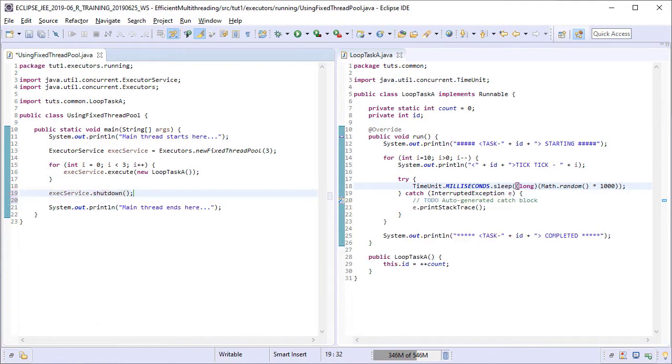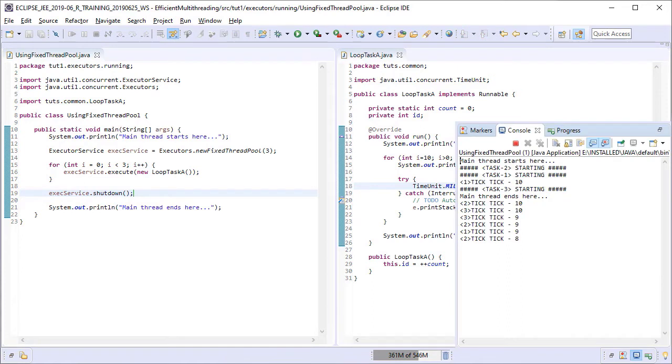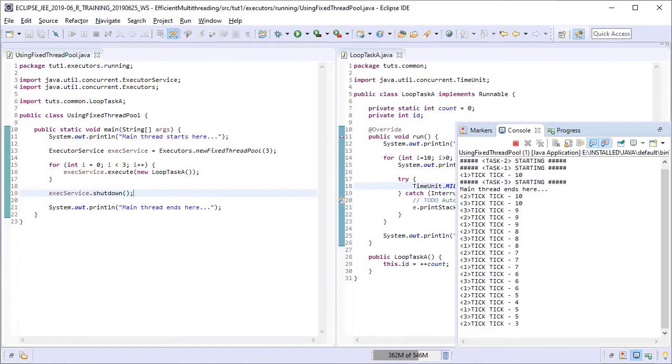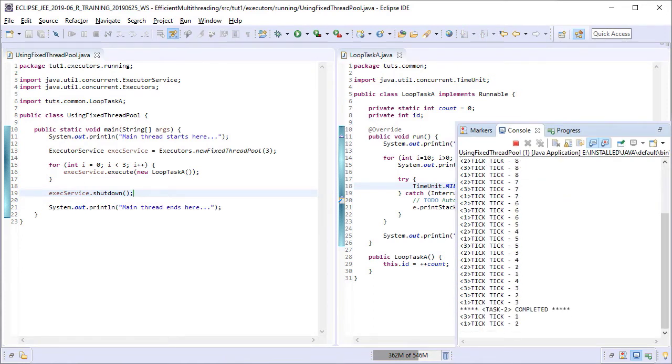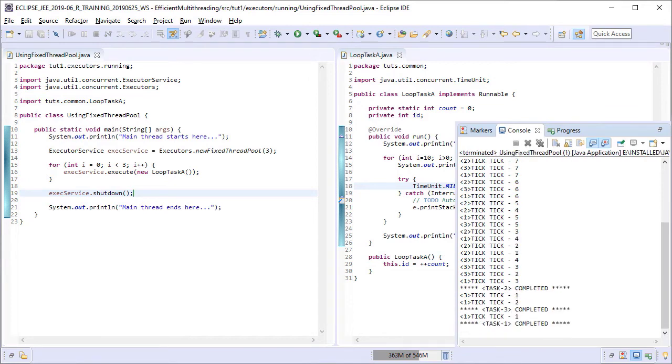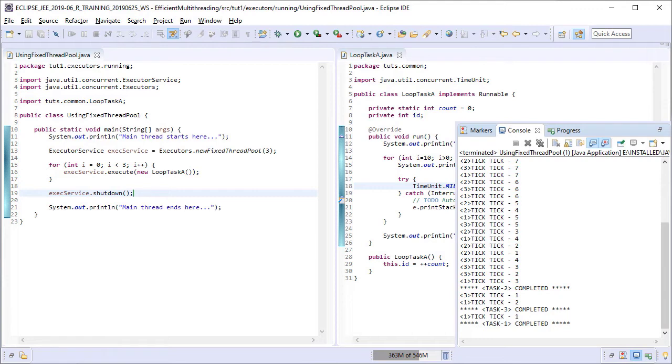There, so running it again now. Similar output and our program has also ended on its own this time. So never forget to shut down the executor service. Otherwise it is going to leave stray orphan threads running even after you have shut your application down. Moving on.